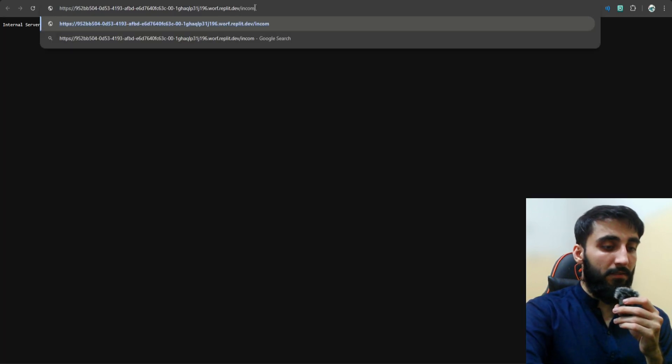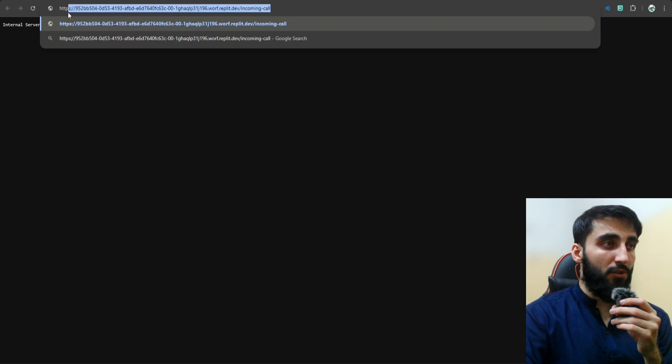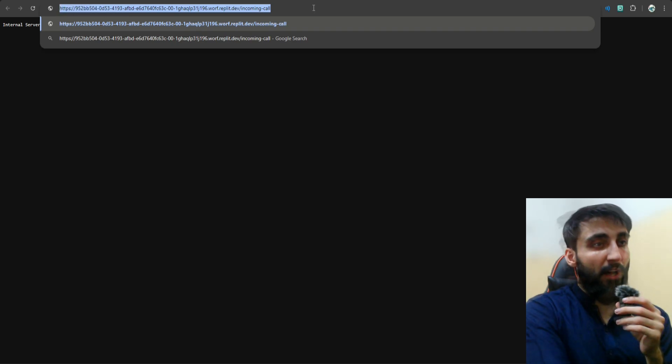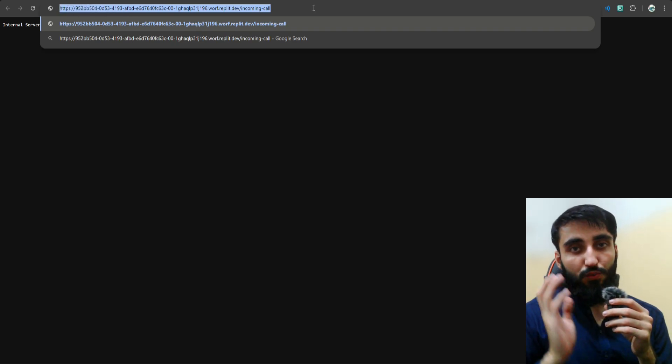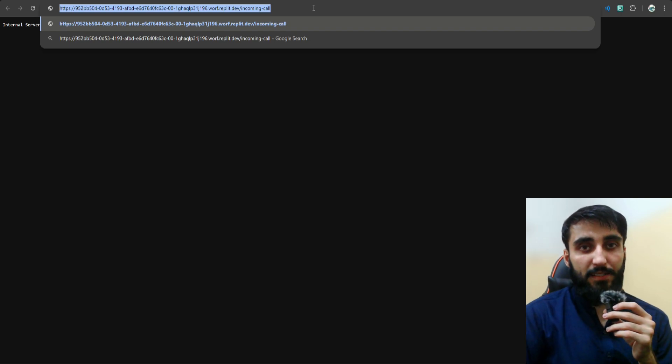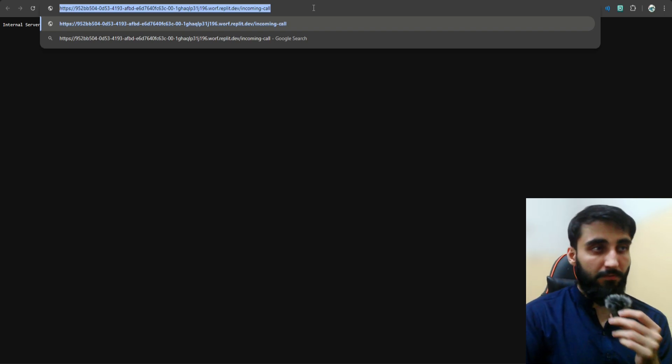Simply click New Tab on this URL, add /incoming-call. Now this is our webhook URL. I'll just copy this. Okay, now we have this webhook URL copied, and it's time to configure Twilio.